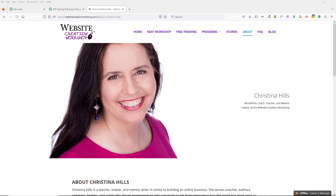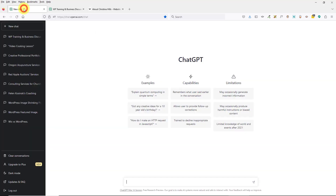Hi, this is Christina Hills. In this video I want to show you how to use ChatGPT to help you with your customer service needs. If somebody emails you, you can use this to craft a reply to them — it'll make your life much easier and it'll go much faster.